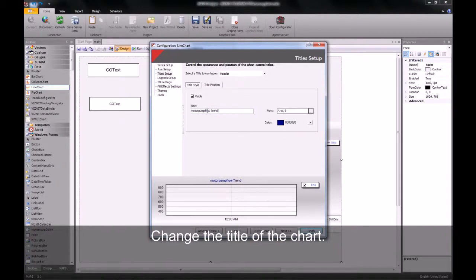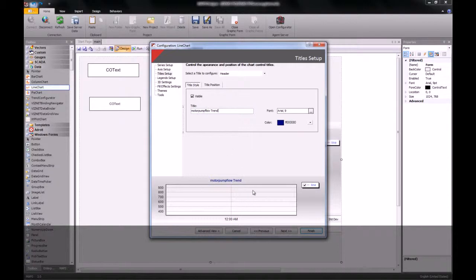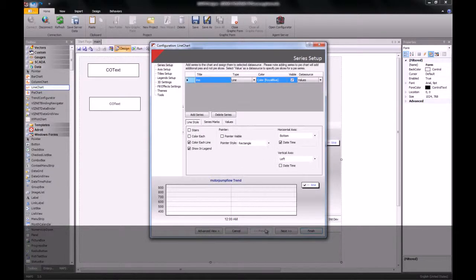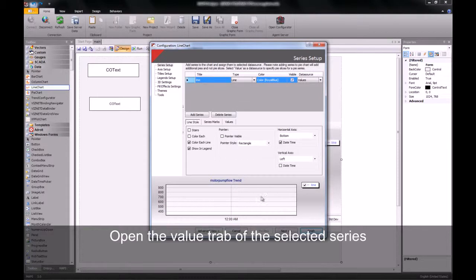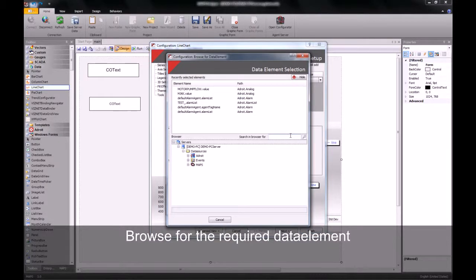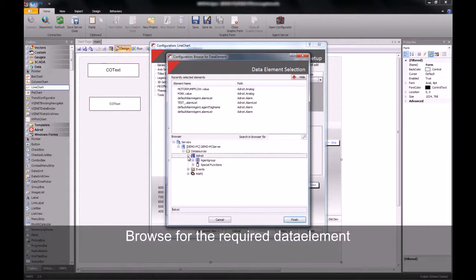Once I've renamed my line chart, I will then navigate back to my series setup. Inside here, I will now assign a data element agent to my series or line that I wish to trend.